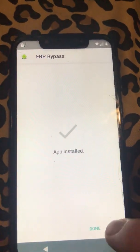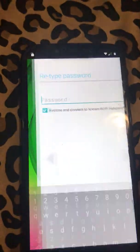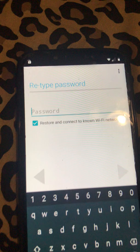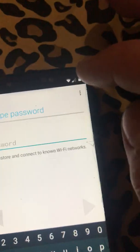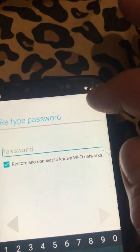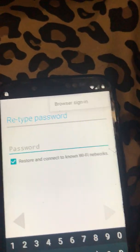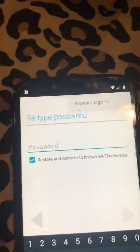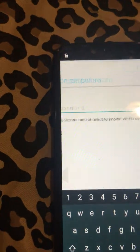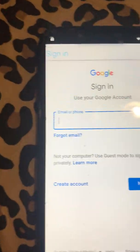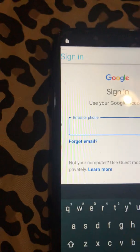Install the Bypass FRP APK, then open it. It gives you some options — hit the three dots in the corner, hit browser sign in, and it takes you to the browser. Now you're going to sign in with a Google account.